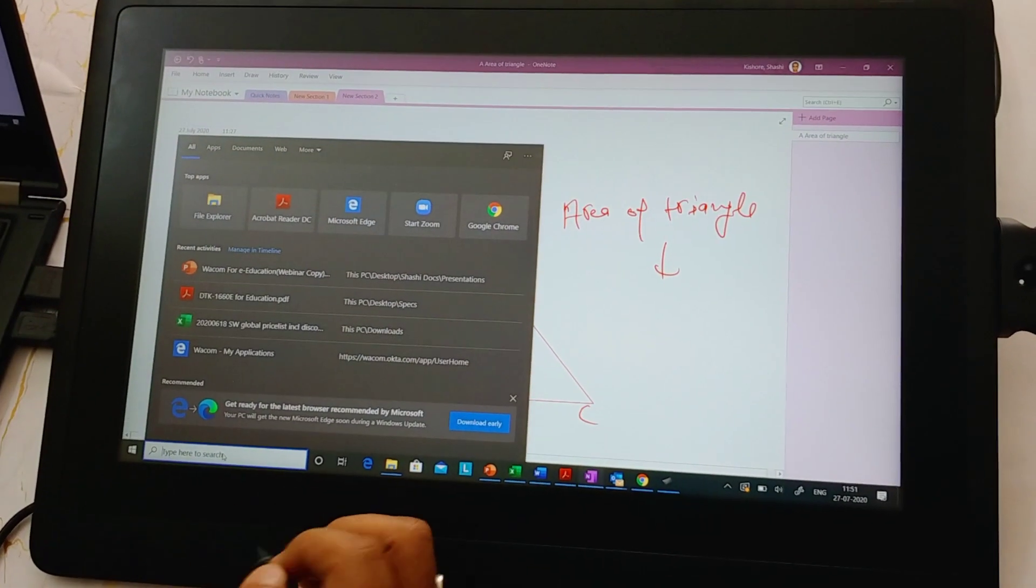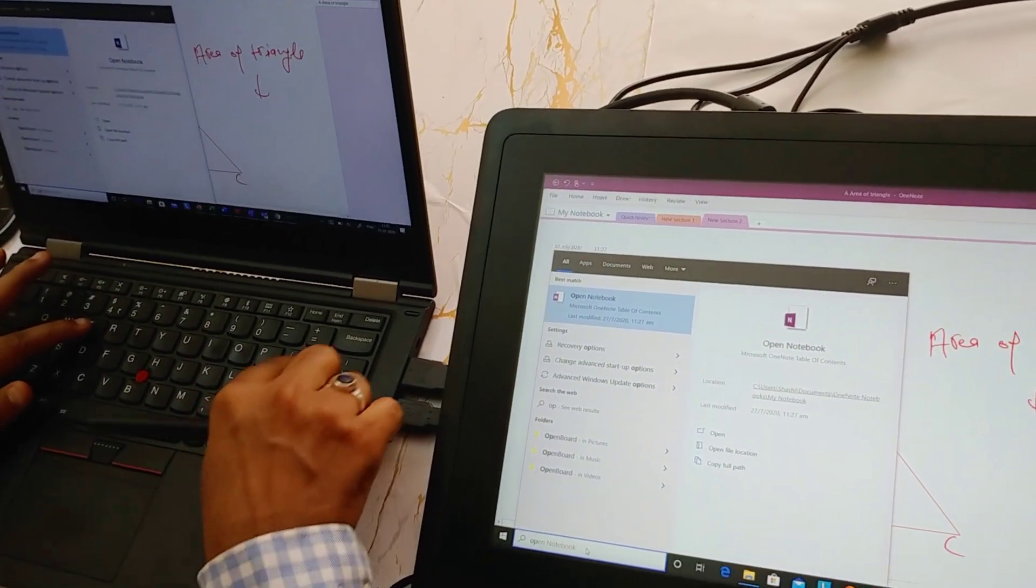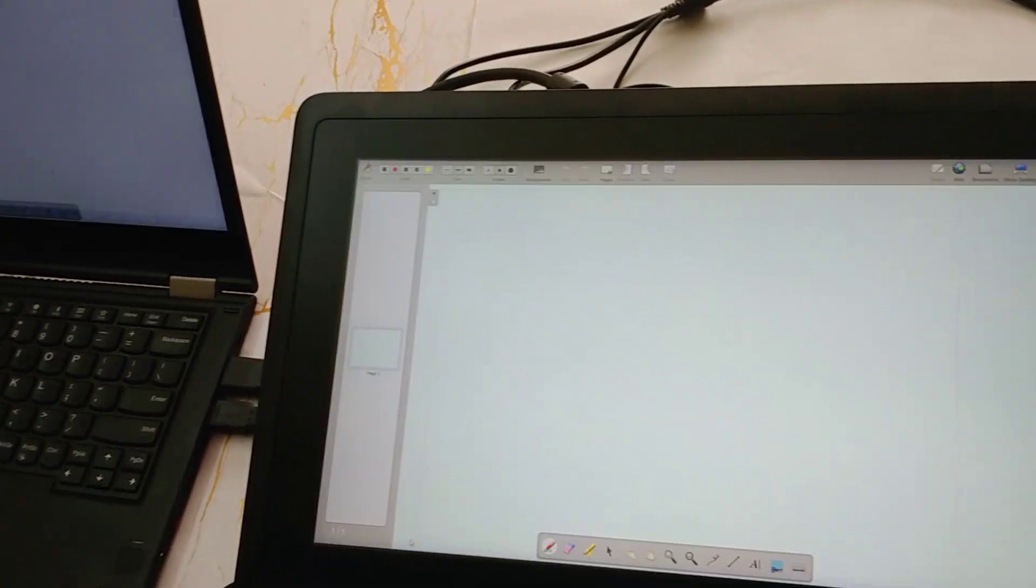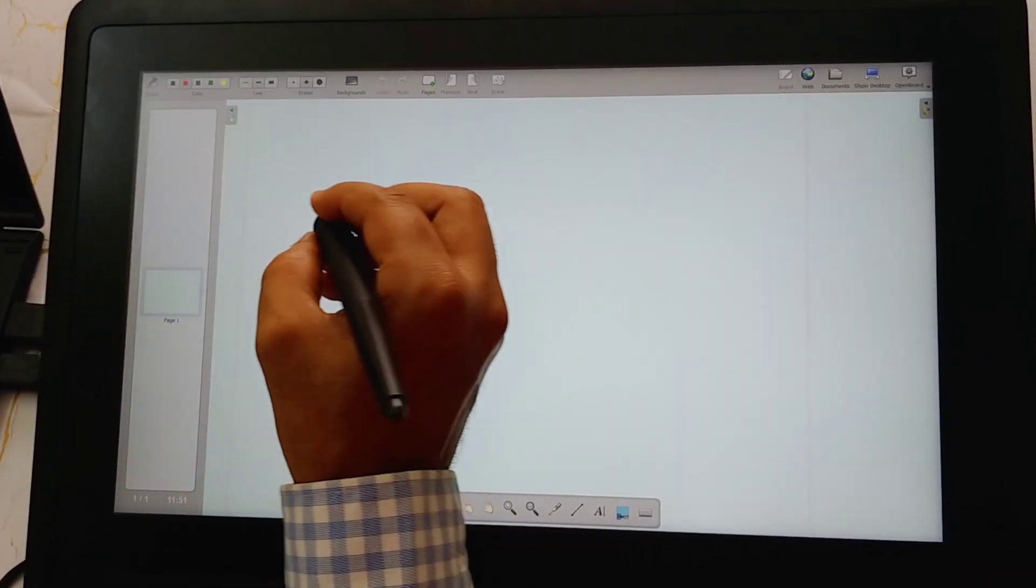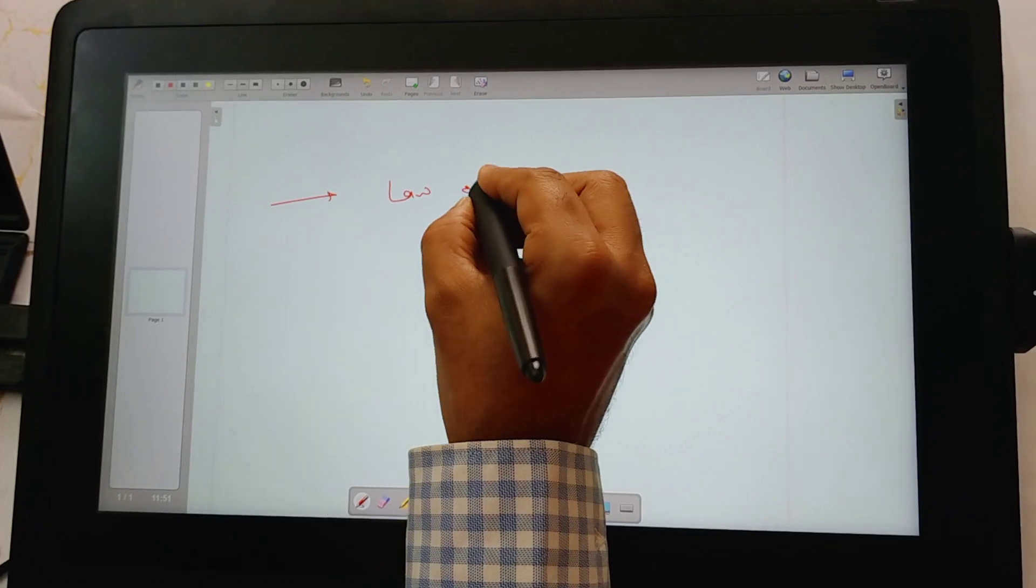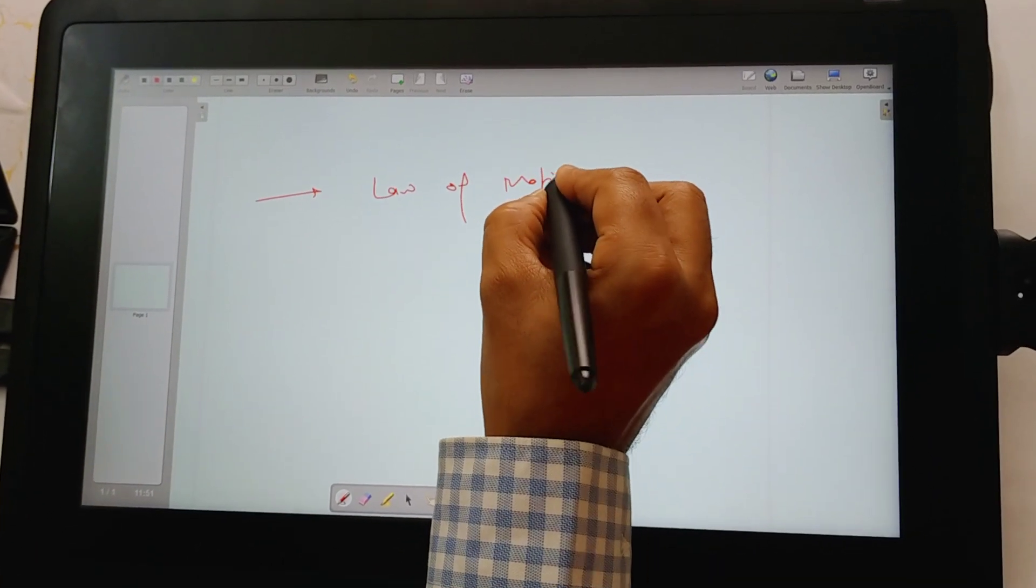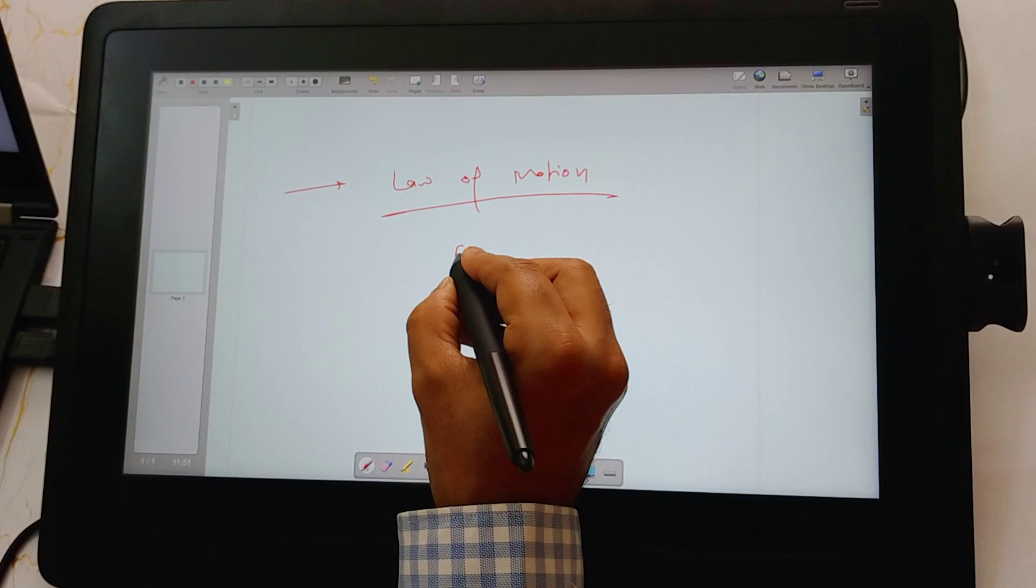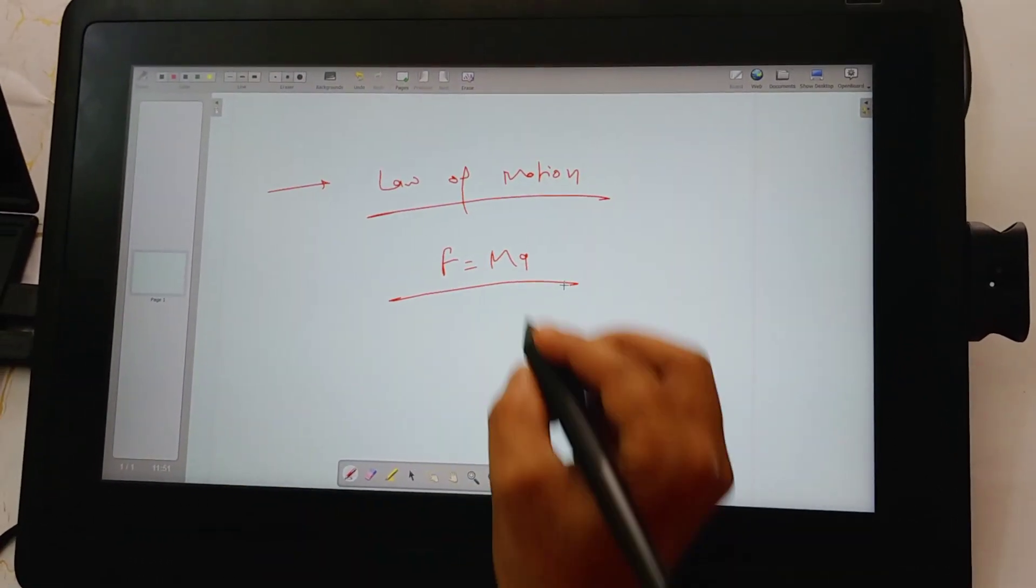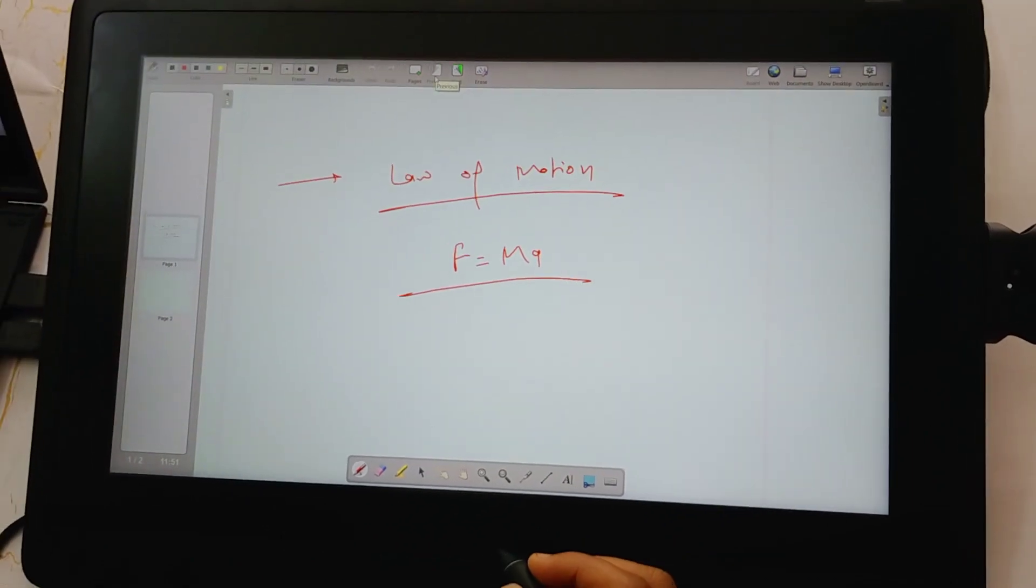Similarly, you can use any third-party whiteboard application as well. I have one such application installed in my system. You can use this whiteboard application, do all your annotations here. I'm writing law of motion and I can explain everything here to my students. I can keep on adding pages, go back to the previous page.